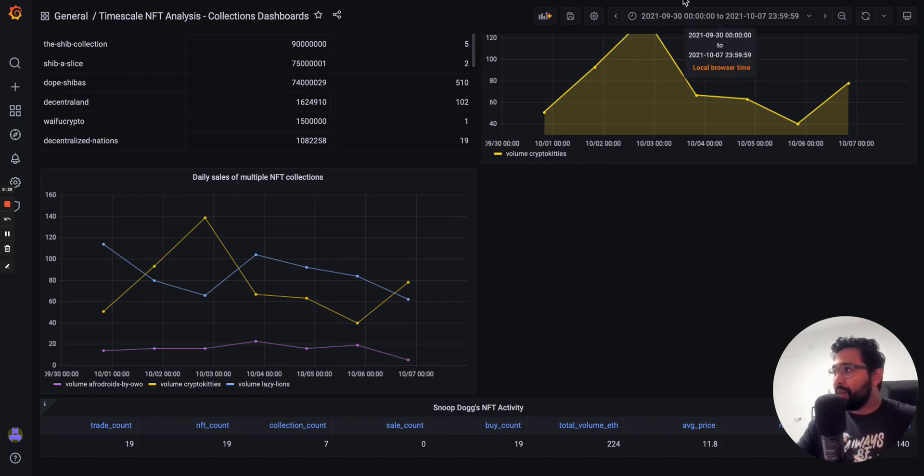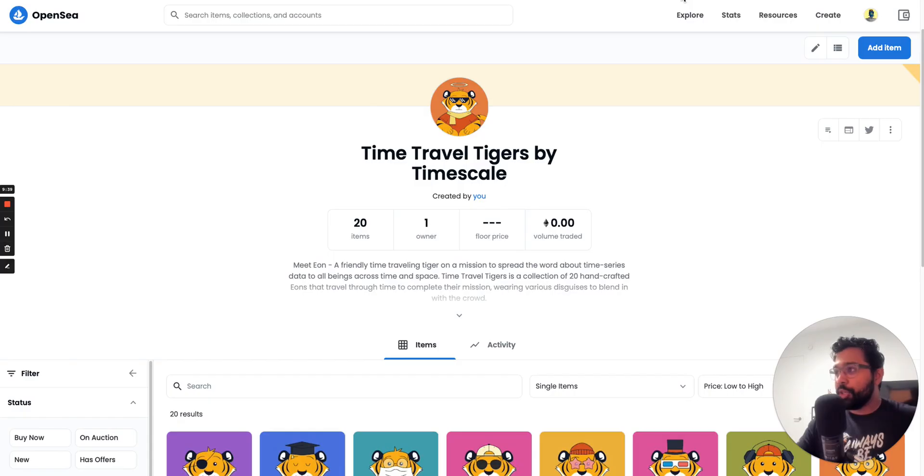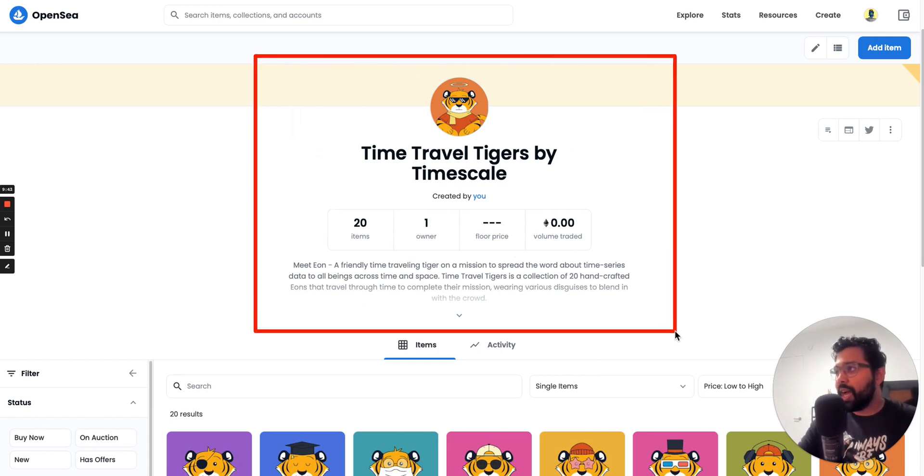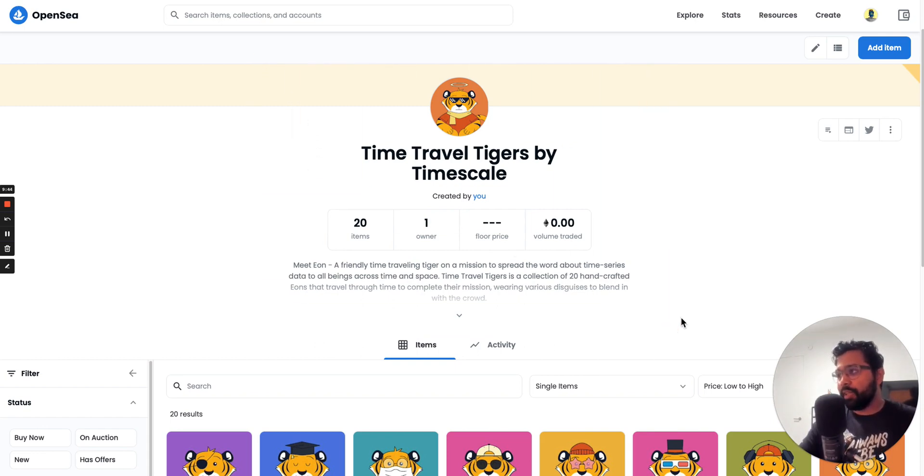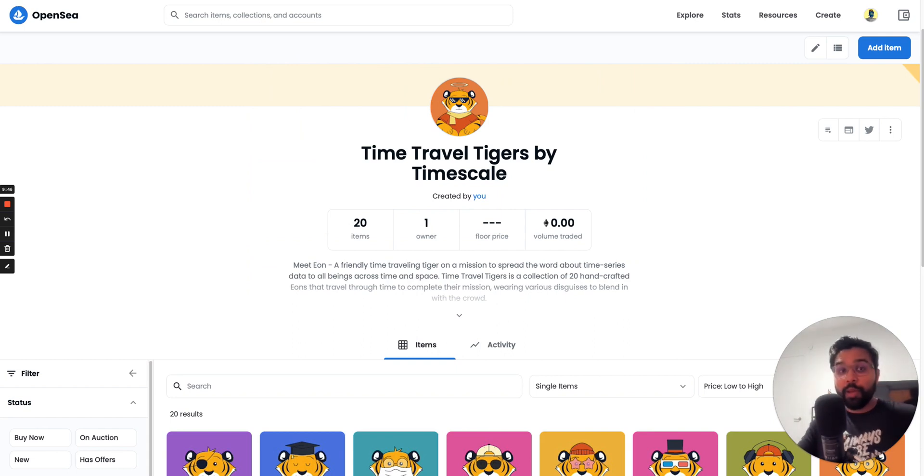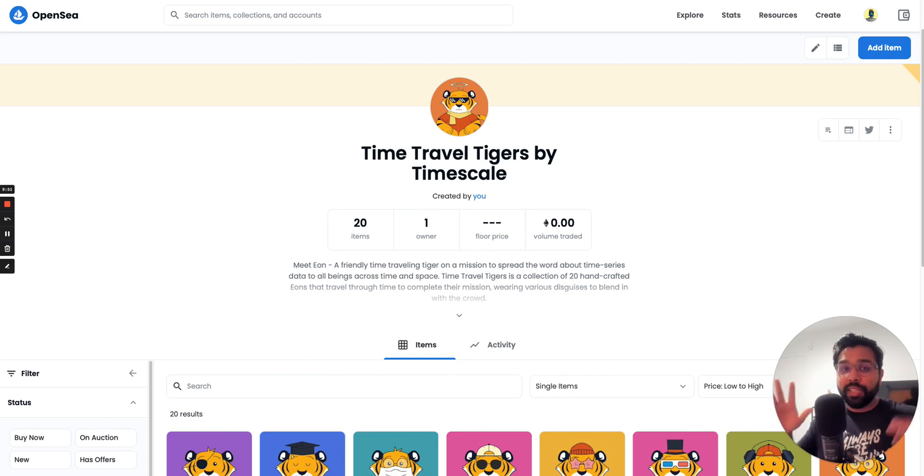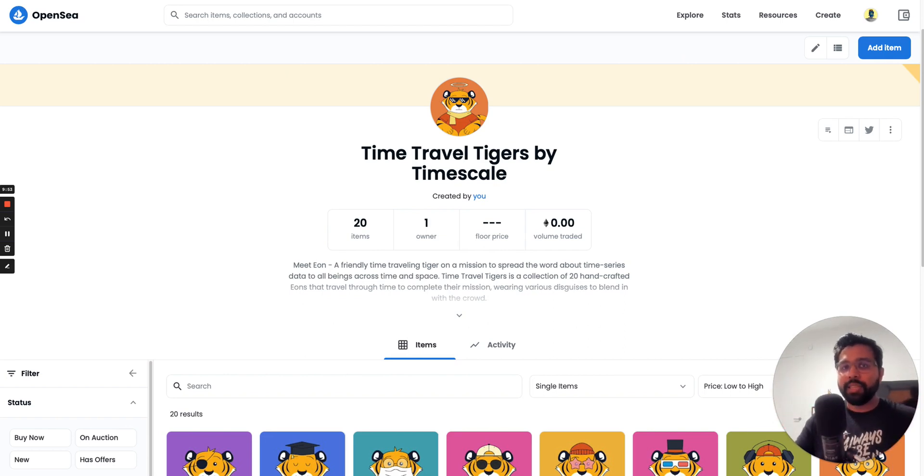And then what I also want to show you is this very special NFT collection called Time Travel Tigers by Timescale. We're giving away 20 limited edition NFTs from this Time Travel Tigers collection to the first 20 people that complete the tutorial as part of the NFT starter kit.